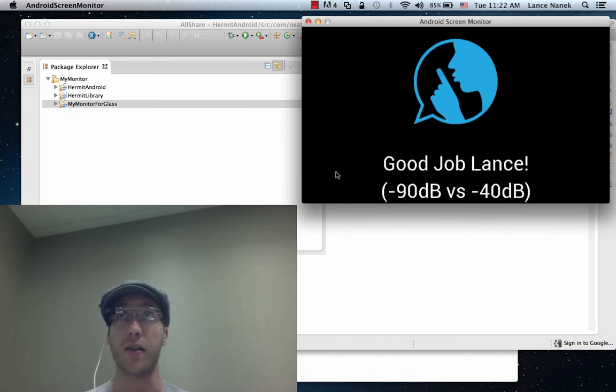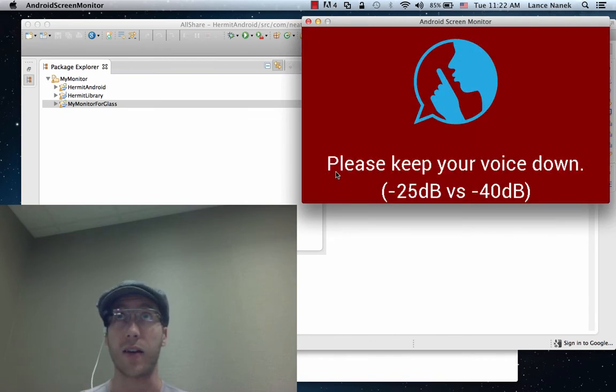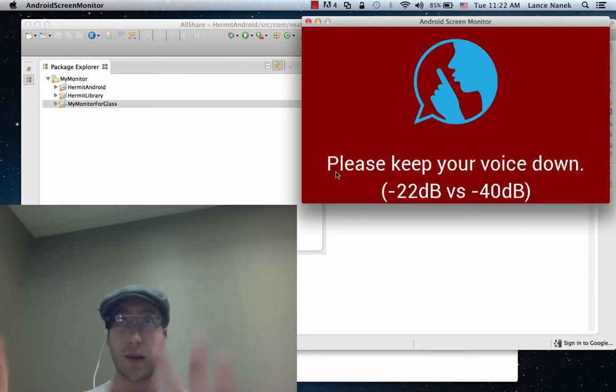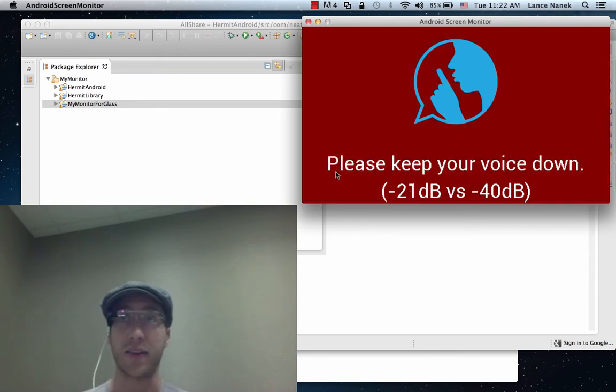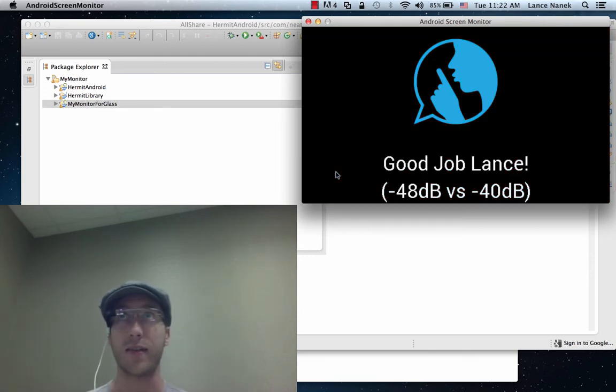So now even if I just speak normally, it's going, wait, wait, wait. That's a bit too loud. Please keep your voice down, right?